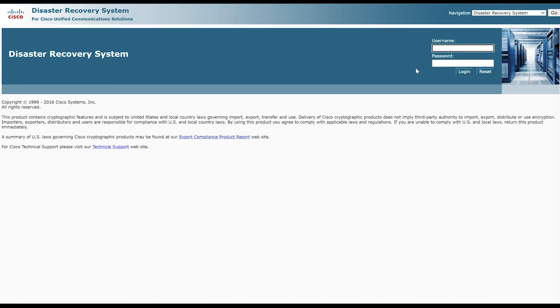First, navigate to the disaster recovery system from the top right corner of your interface. Enter your username and password to log into the panel.